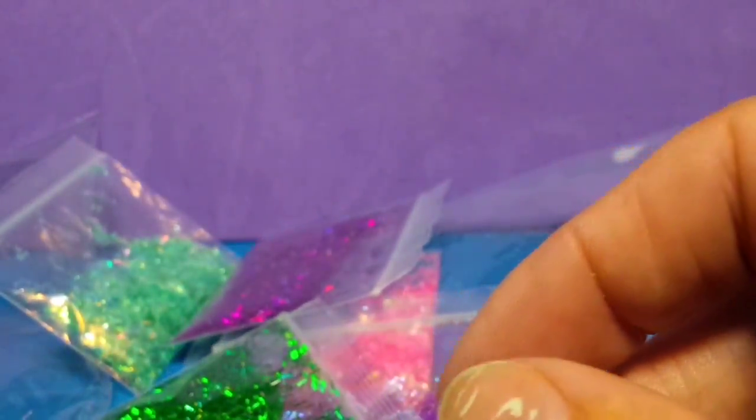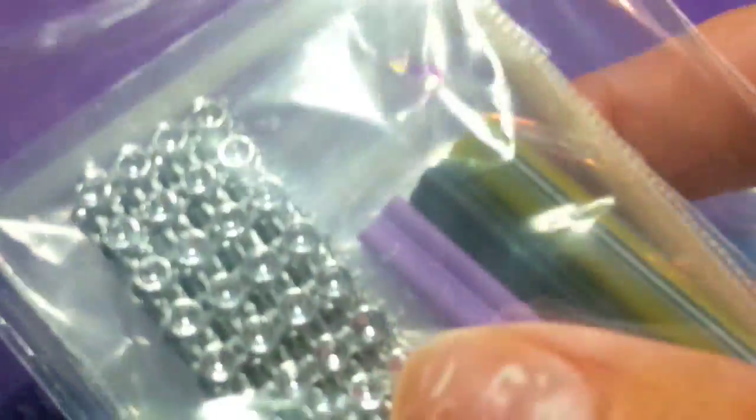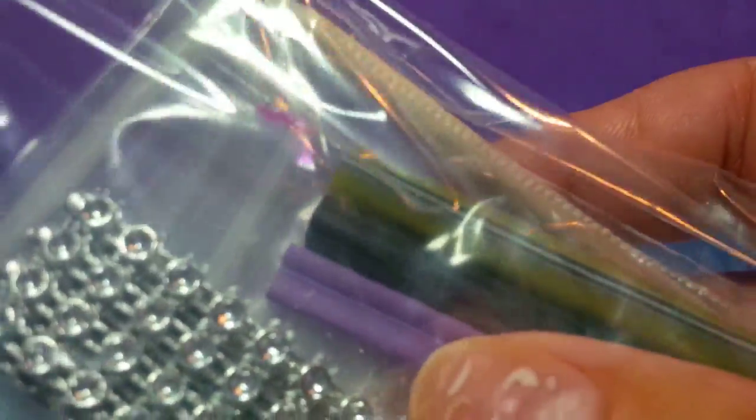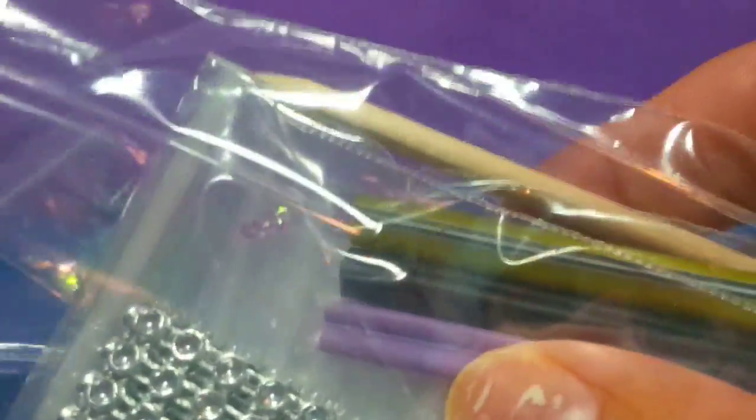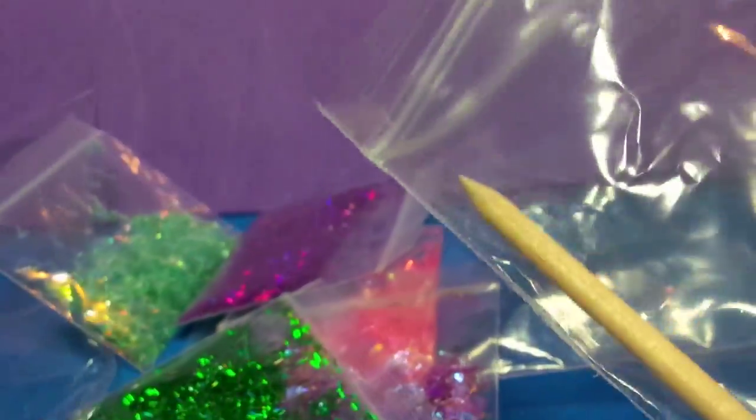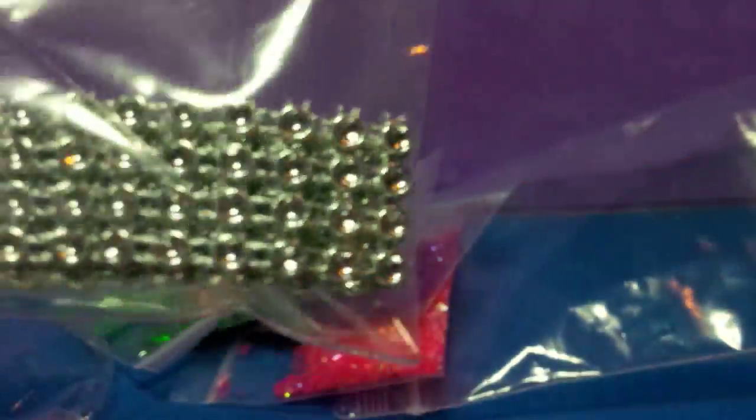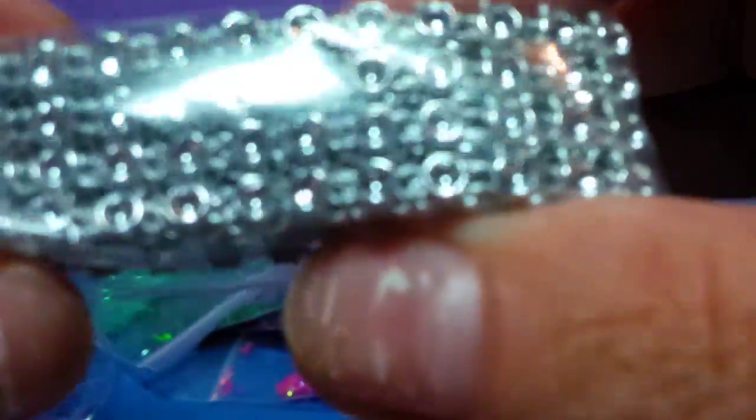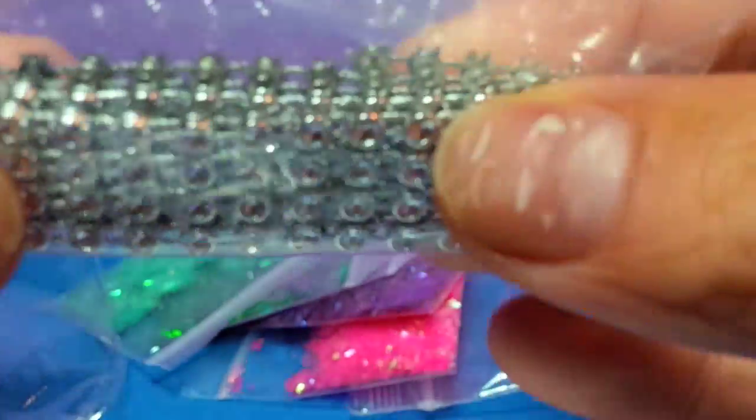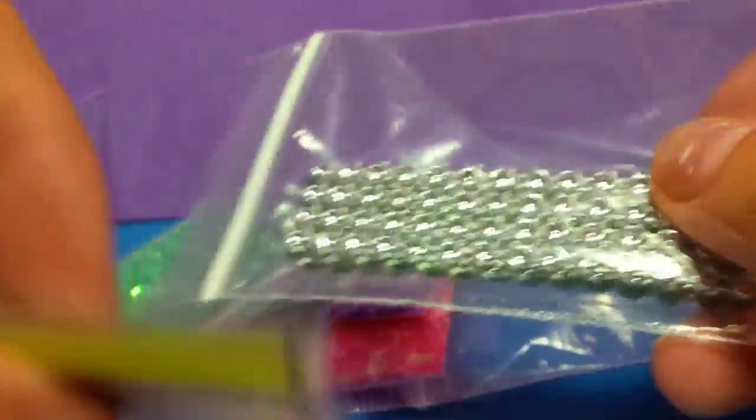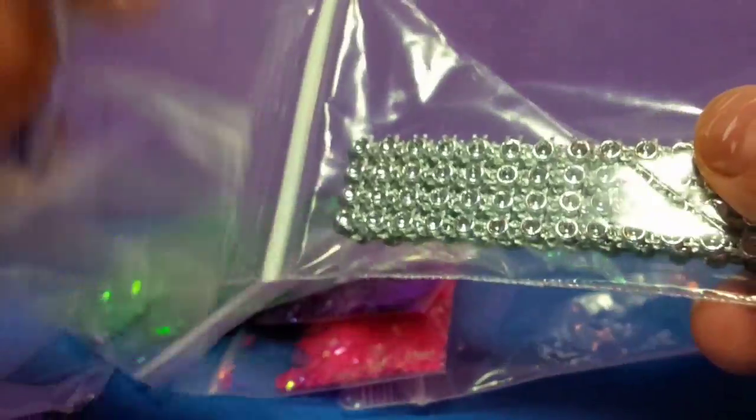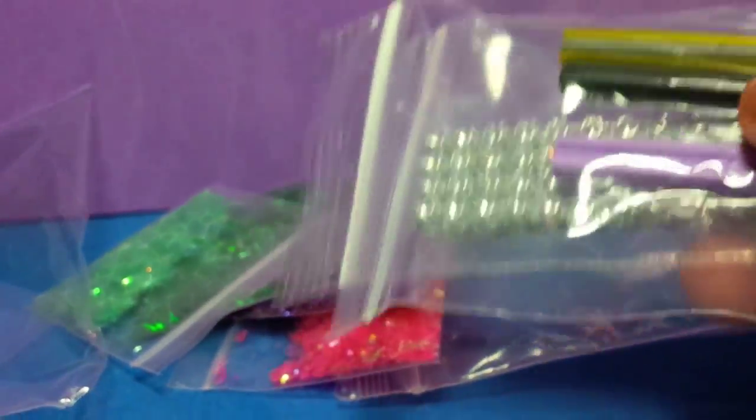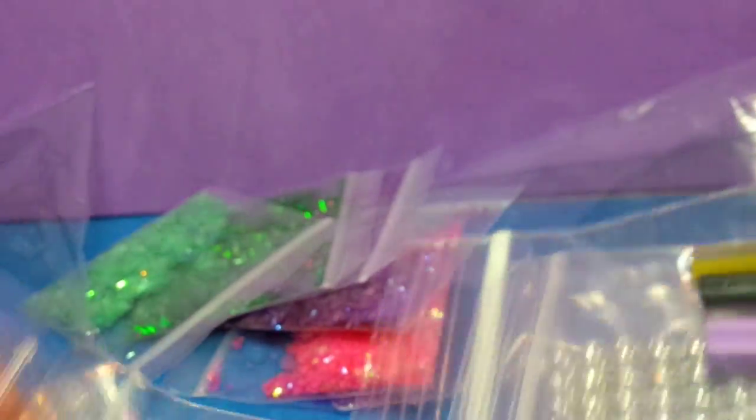The other nail art stuff I threw together. I got an orange stick in there. This is like a bling chain, it's silver. You can cut it to size, encapsulated in your nails. I threw that in there. You're going to get three random femo canes.